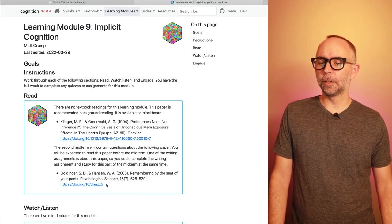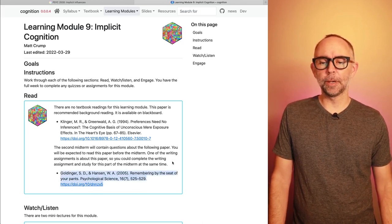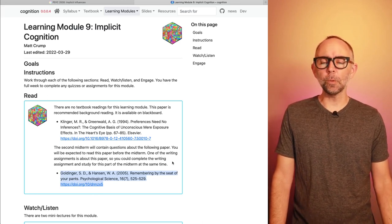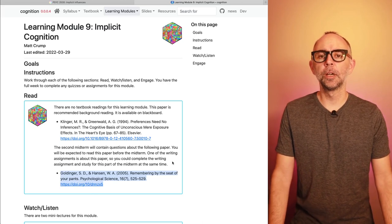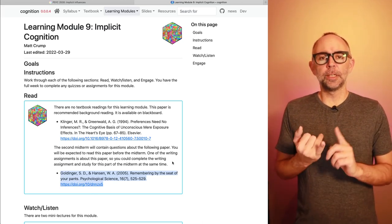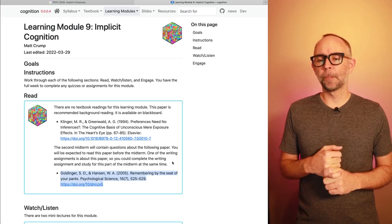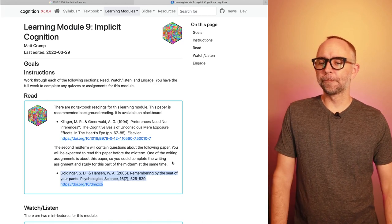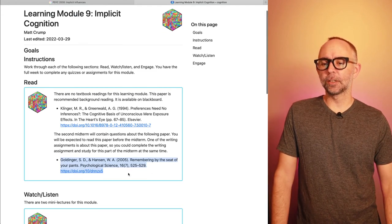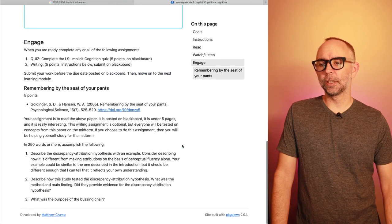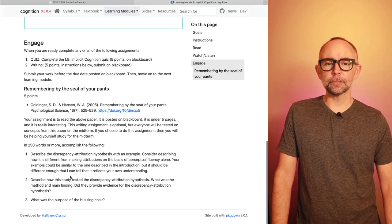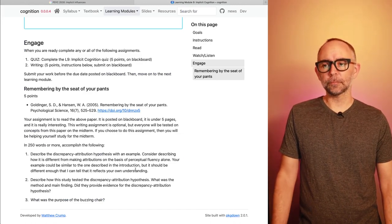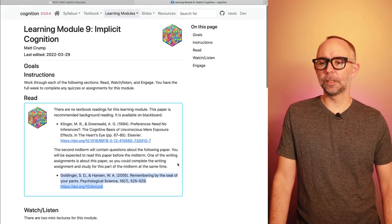I also want to point out there's another paper, 'Remembering by the Seat of Your Pants.' It's a short five-page paper. When we get to the second midterm, which is coming up, you'll have some questions about it. You can find this paper on the Blackboard website. If you want to get a head start, you can do the generalization assignment, which asks you to read the paper and answer a few questions.